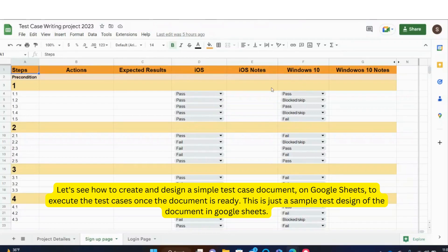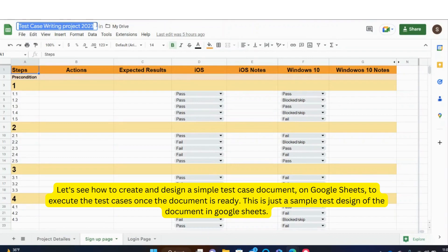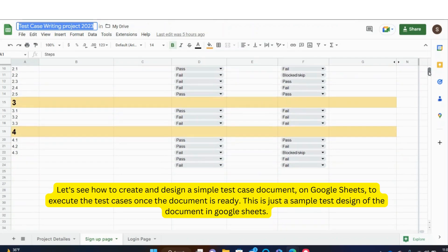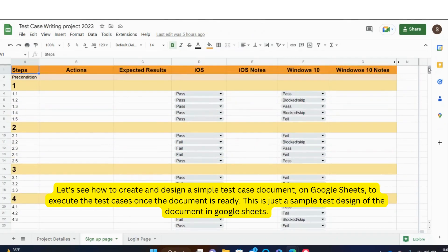Let's see how to create and design a simple test case document on Google Sheets to execute the test cases once the document is ready. This is just a sample test design of the document in Google Sheets.